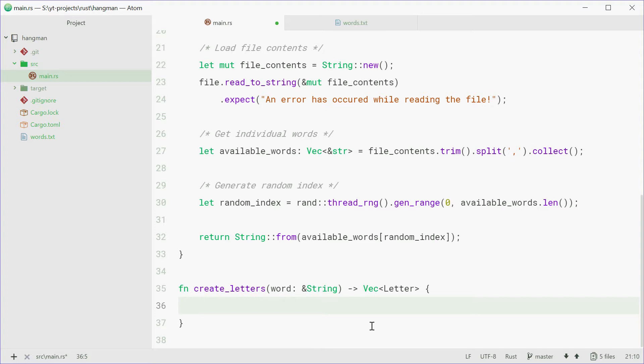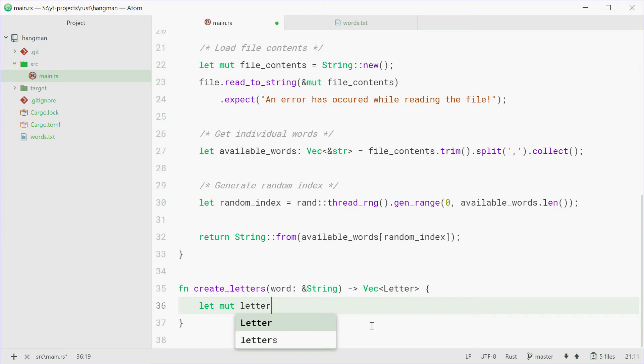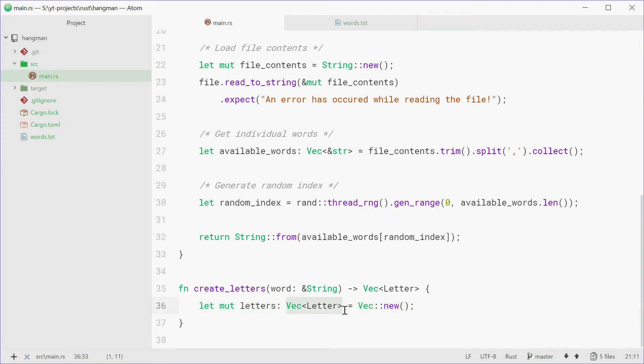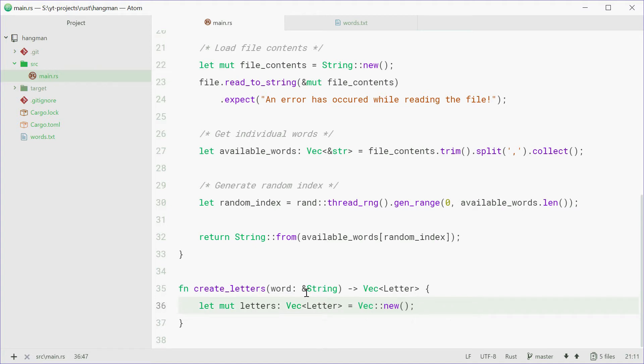So now we can make that vector right now. So we'll say let mut letters of type vector of letter. That was a bit confusing. Hold on one sec. So we can say vec::new. So making a new variable called letters, which is of type vector, which stores letters. So letter struct type, this would be a new empty vector.